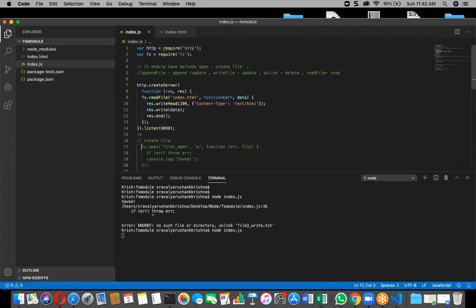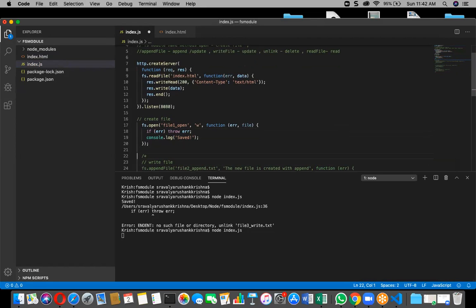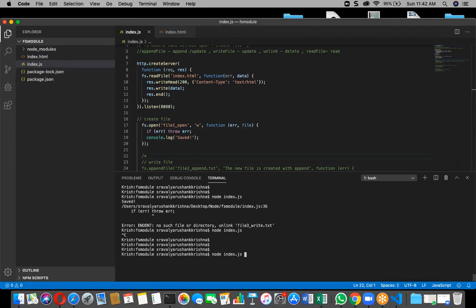Now we'll see opening a file. Opening a file also creates the file. The method is fs.open. I'm going to call the open method inside the fs module and create a file. Here 'w' means write mode — that's the flag we're passing.